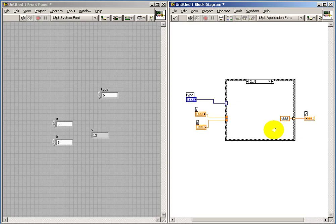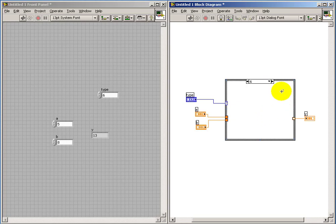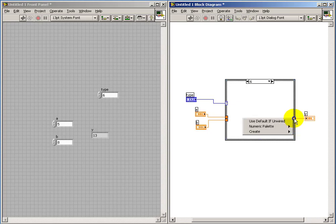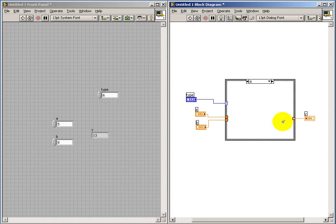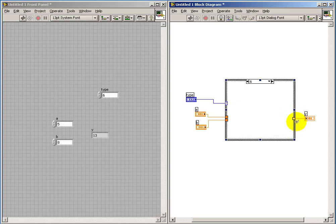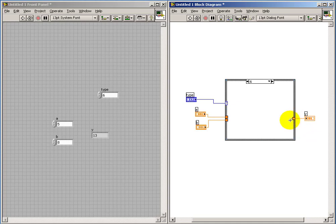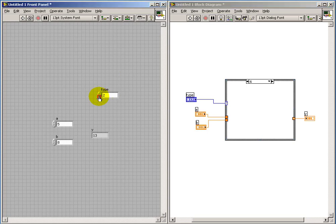So for this case, I'll just simply generate a constant of minus 888. And for this case, what I'd like to illustrate is instead of actually wiring a value to the tunnel, if we pick use default if unwired, that's another way of ensuring that all of the cases generate valid output. And you can see that with the characteristic little white dot at the center of it.